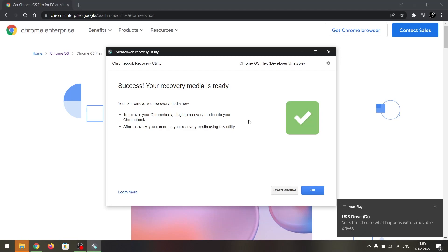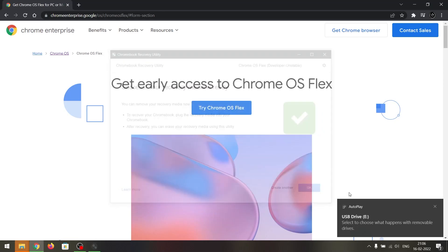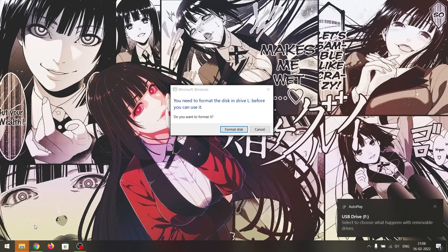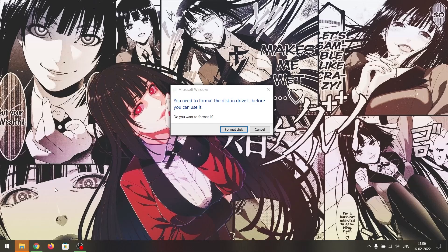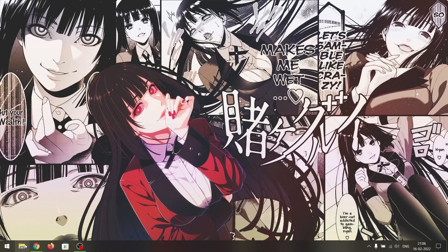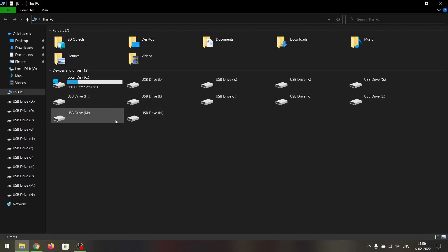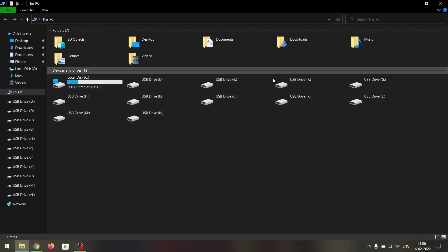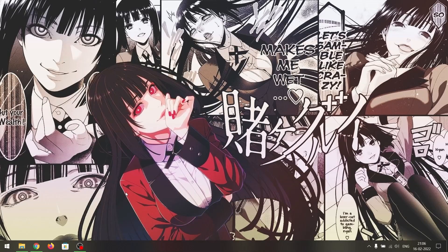The bootable drive is ready. You can just close this and it will give you a couple of errors for your drive — don't worry, your drive is perfectly fine and you can use it as normal after installing Chrome OS.